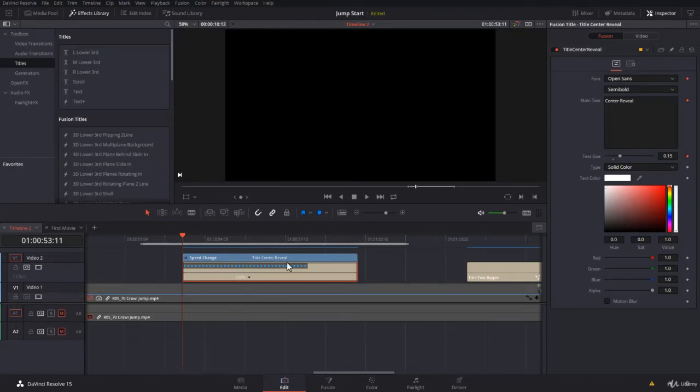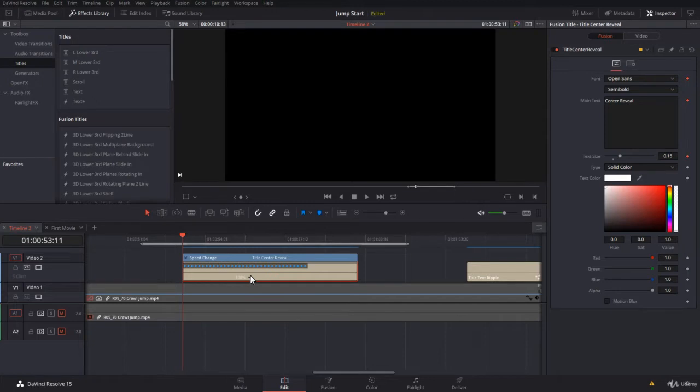You need to go back to the keyframes to change the timing. But sometimes you want to use this and keep it very simple and change or retime the speed within the Edit page.